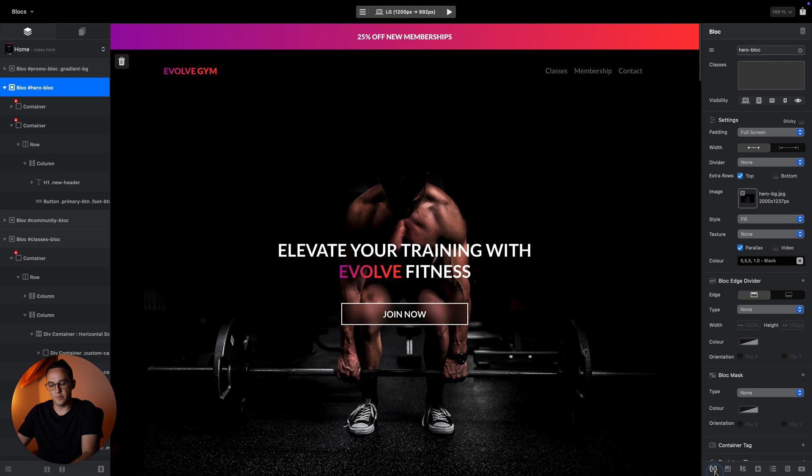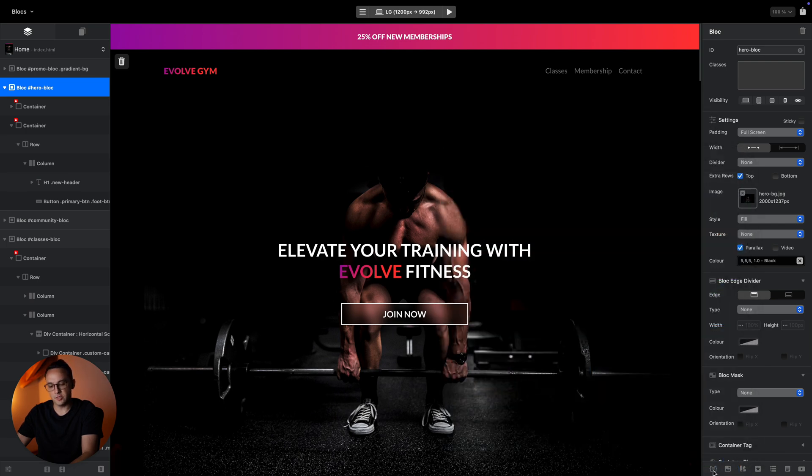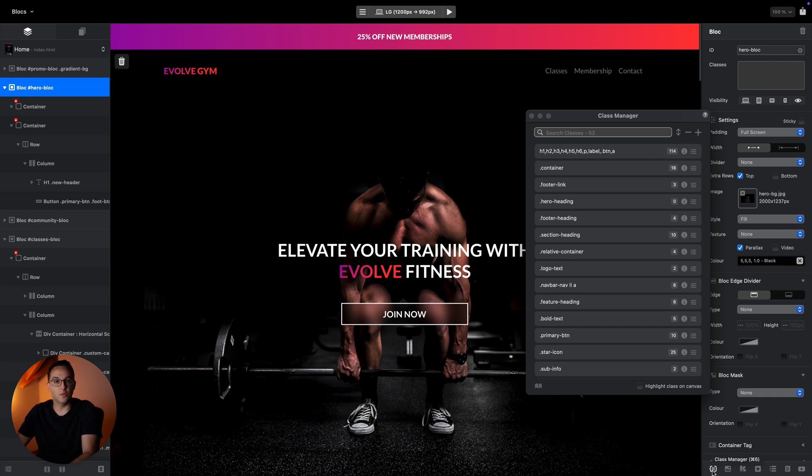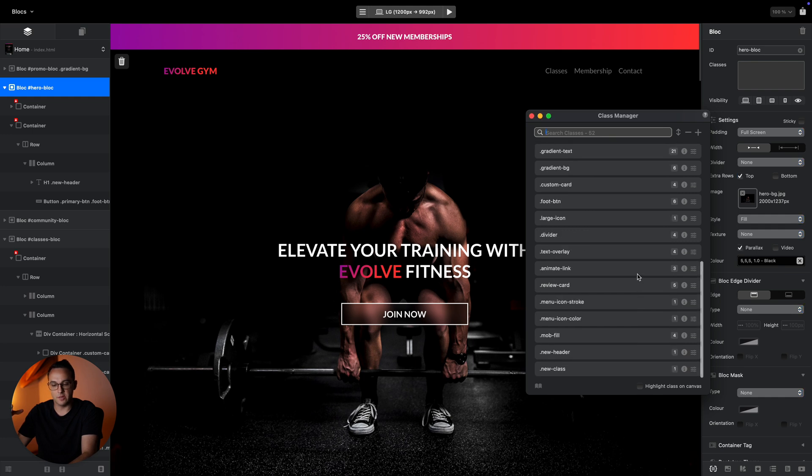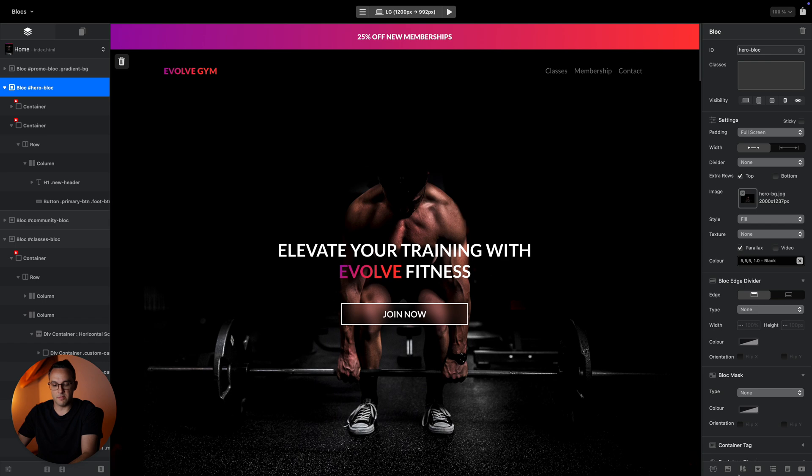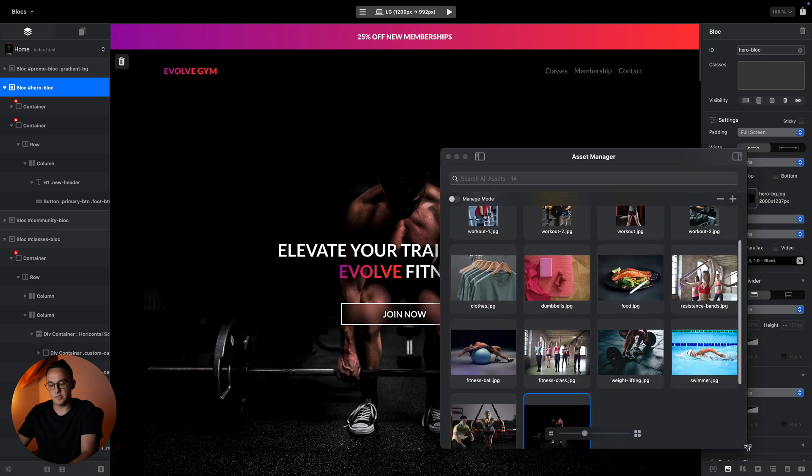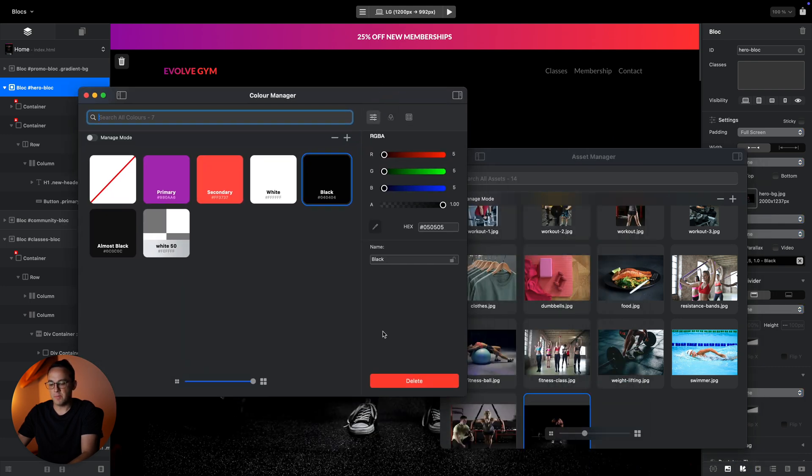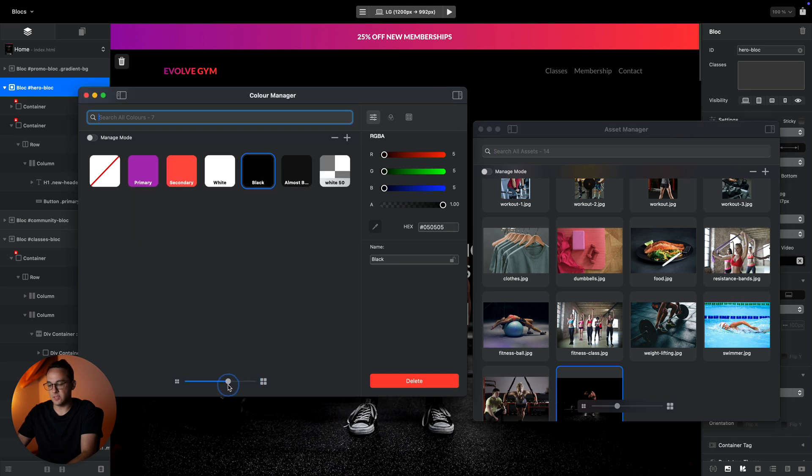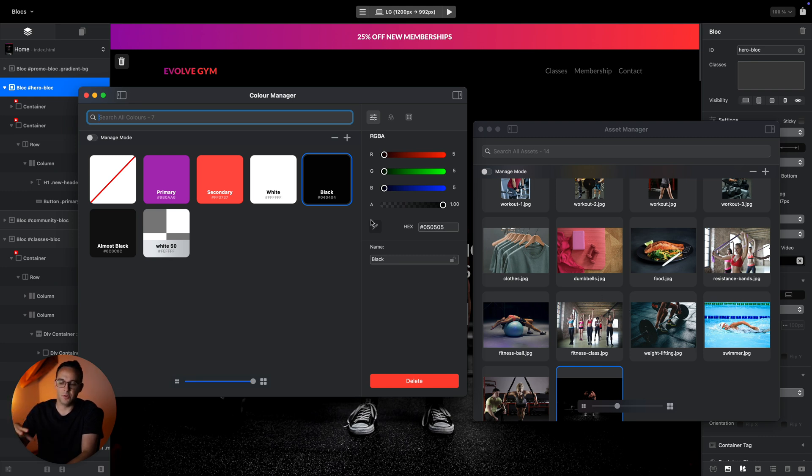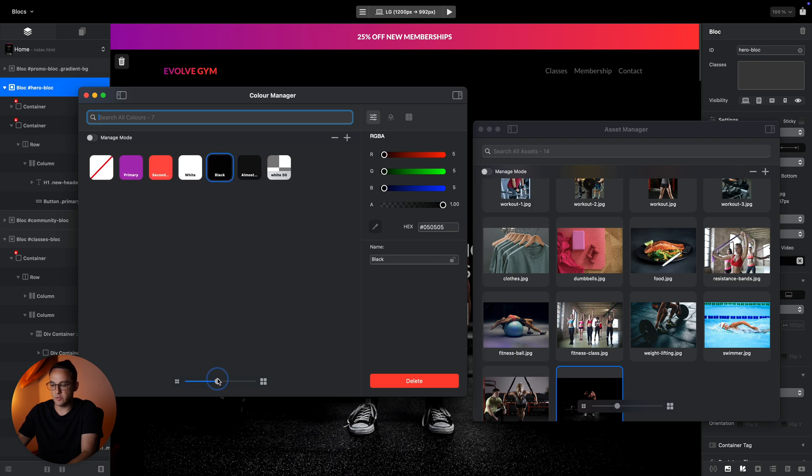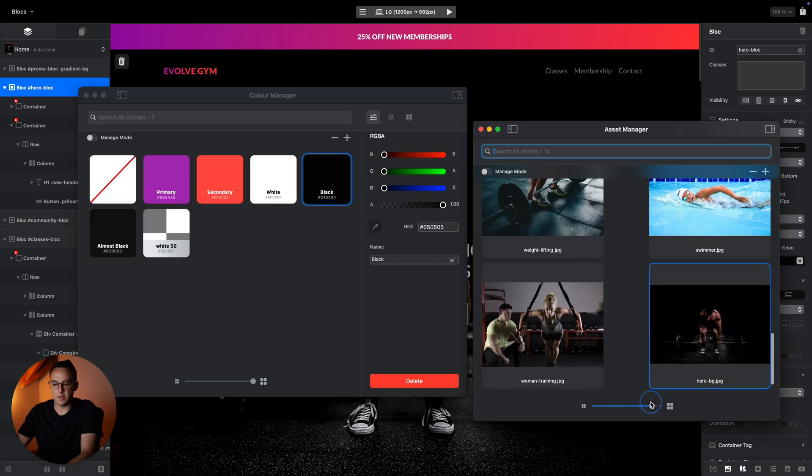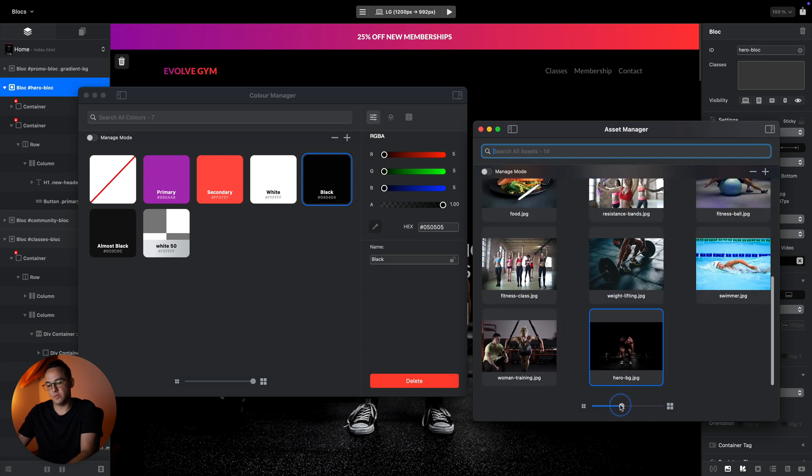In the bottom right corner we have these shortcuts to main managers. This is the class manager, where all of your classes and styles are stored. From there you can browse, open, and edit each of them. Then we have asset manager for all images, videos, or assets you have for your project. We have the new color manager. All of these managers now in Blocks 6 have this new slider which allows you to create custom layouts and scaling.